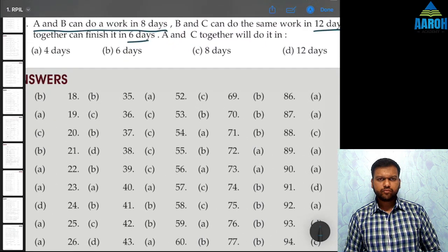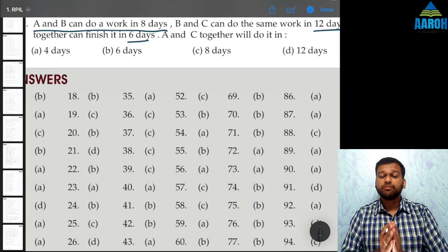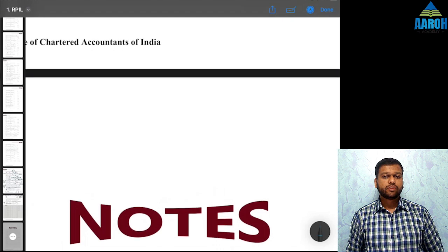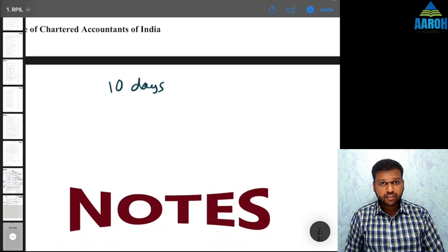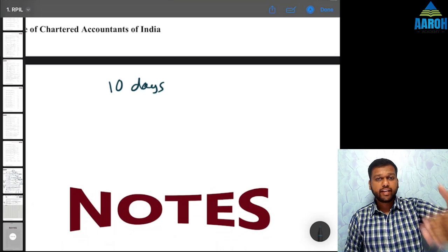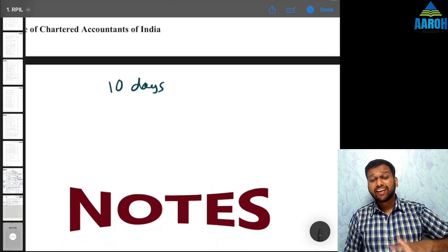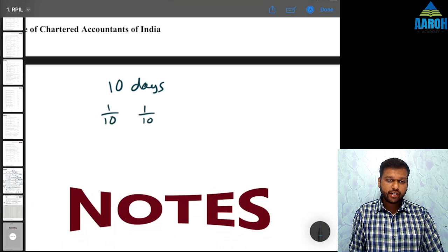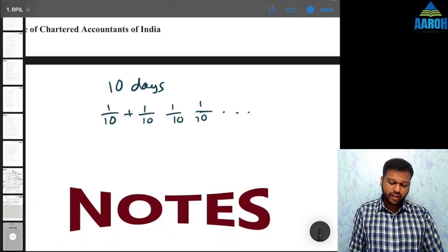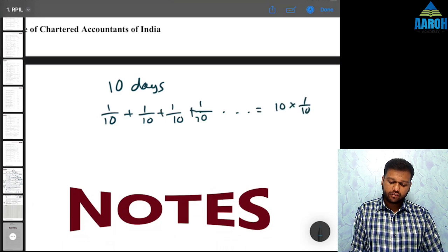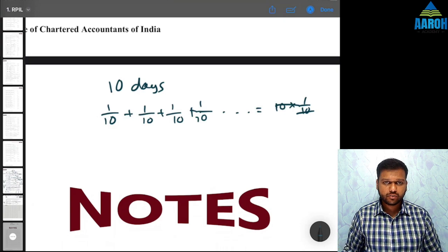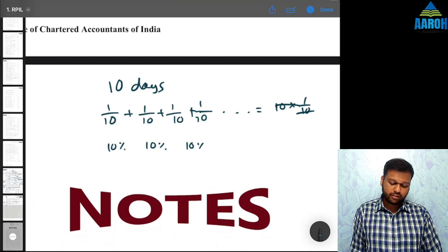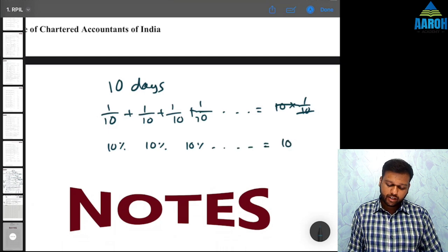The percentage-per-day approach: if someone does work in 10 days, they do 10% per day. So A+B (8 days) = 12.5% per day; B+C (12 days) = 8.333% per day; A+B+C (6 days) = 16.666% per day. Call these equations 1, 2, and 3. Subtracting equation 2 from equation 3 gives A alone = 16.666 − 8.333 = 8.333% per day.